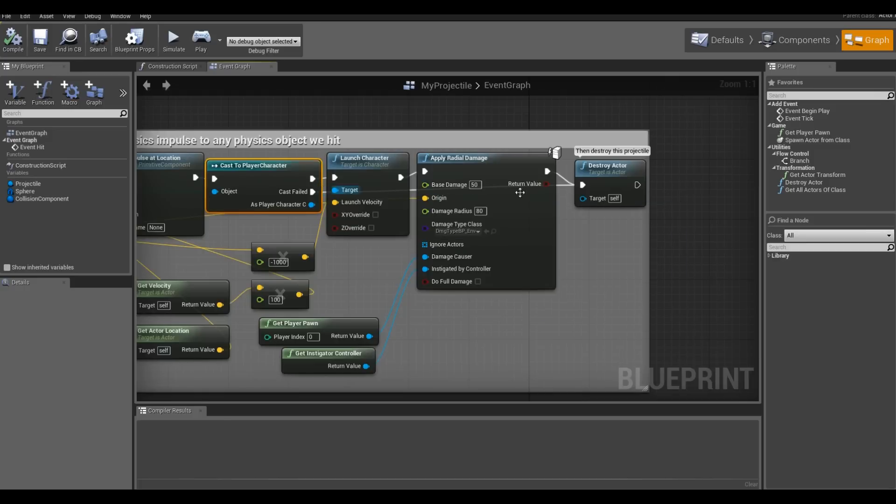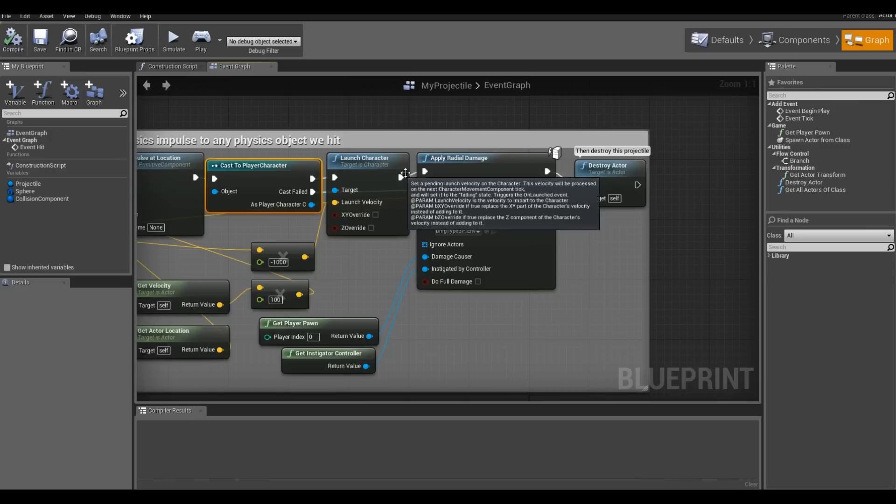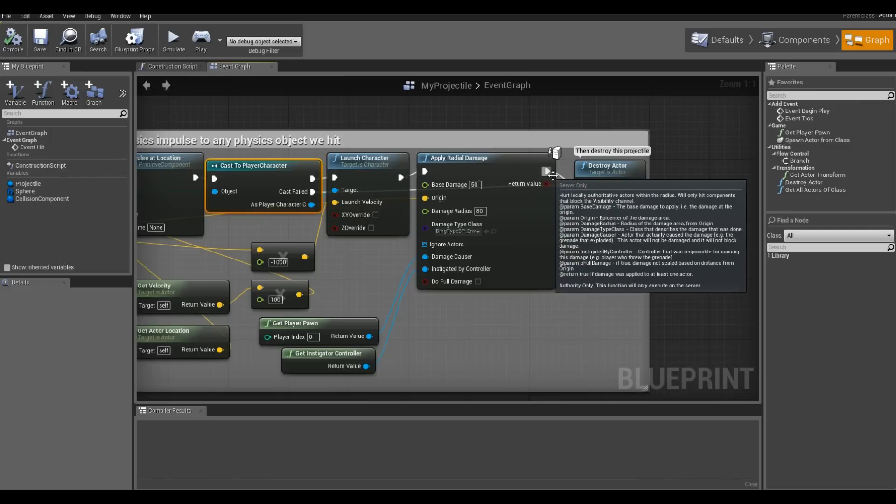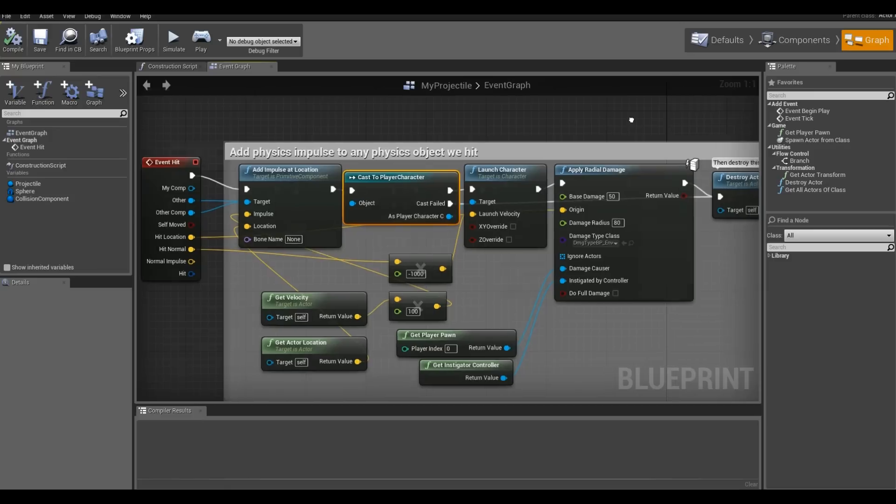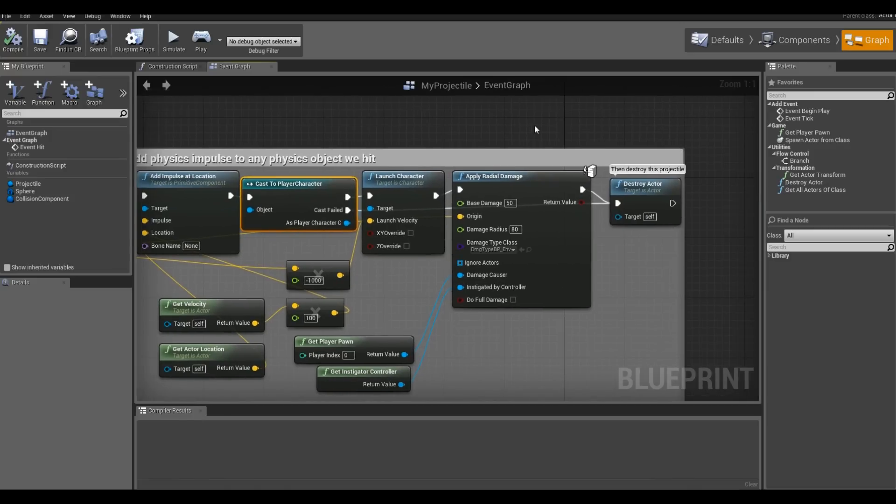And make sure I connected both the failed to destroy actor in case I didn't shoot player character, and through the chain, the success to destroy actor. This way the projectile disappears after I hit something. Otherwise, you'll pile them in your level. Click save.